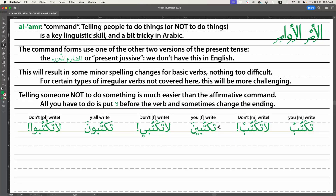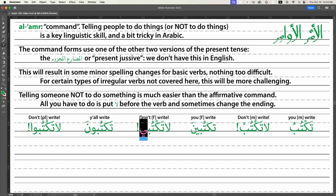If it's a woman, it's going to be 'taktubeen' — you girl or you woman are writing. What happens is we take the noon off the ending, making it 'la taktubi.' So instead of the 'een' ending it's just 'ee,' which is very characteristic of this Majzoom form — it loses its noon. So 'la taktubi' means 'don't write' if you're talking to a woman.